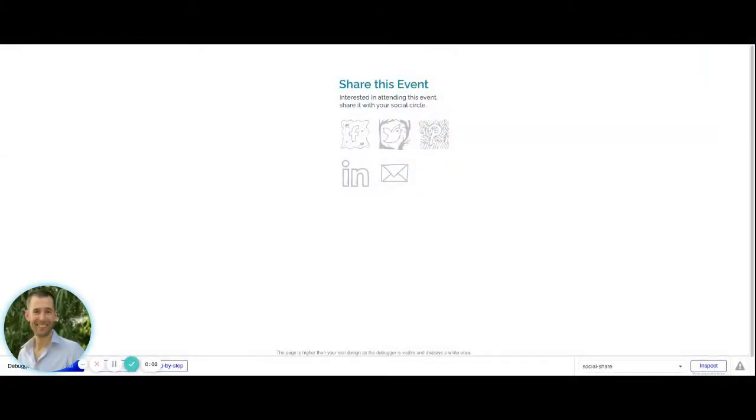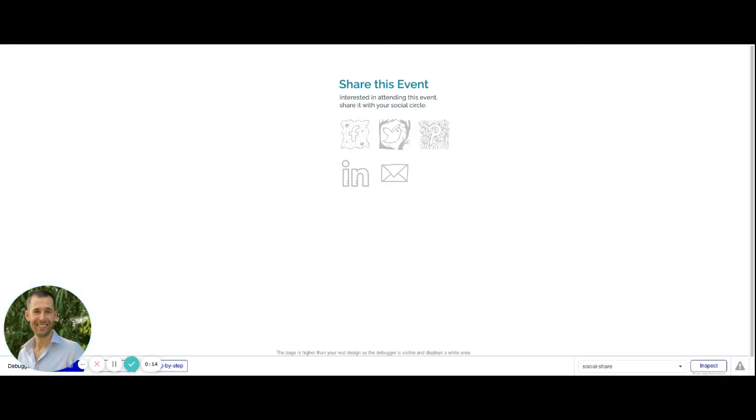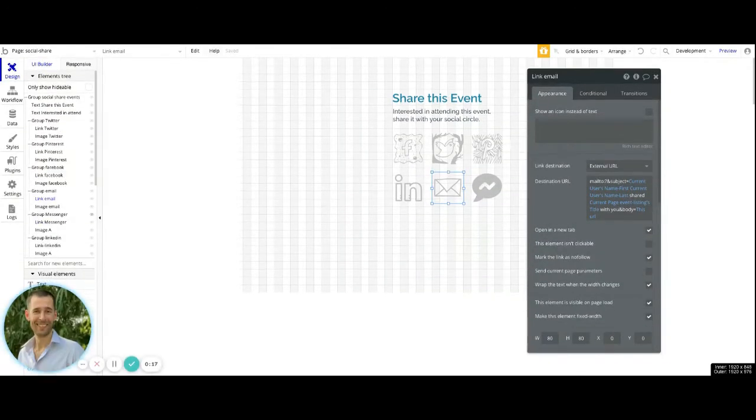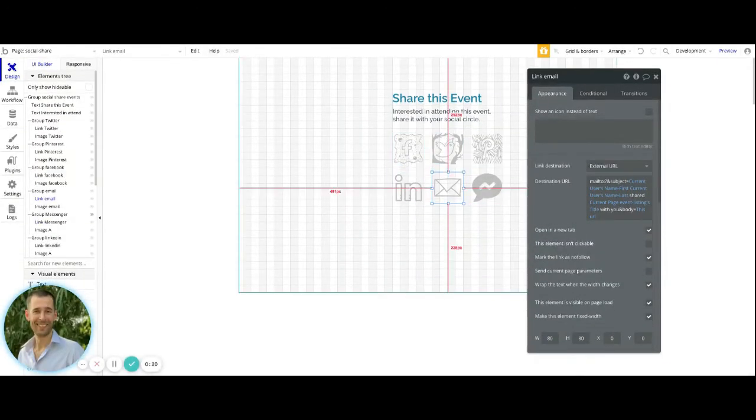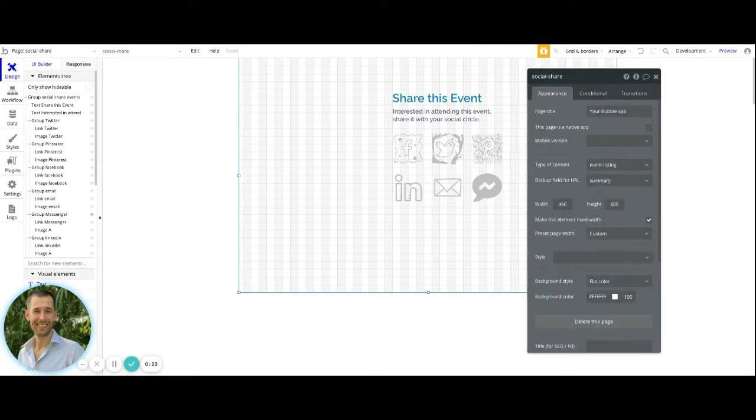So in this video, we're going to go over how you can do social sharing inside of your Bubble application. You do not need to use a plugin to be able to social share. You will be able to do this with the link element. So inside of your Bubble application, you're going to want to have some things set up to be able to showcase the icon as well as any other sort of formatting that you might want to do on it.